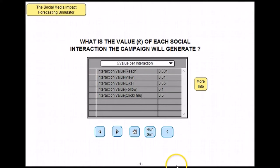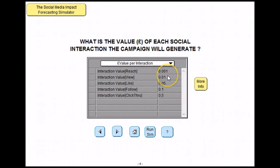Next you have to decide what the value of each social interaction in the campaign will generate. For example here we are saying that each view will be worth one pence. This will need to be decided for each of the different interactions shown.